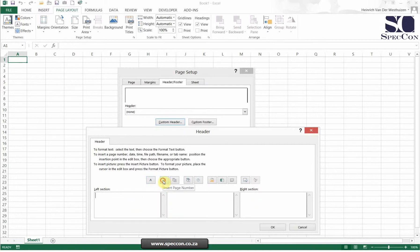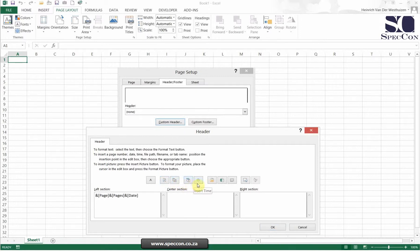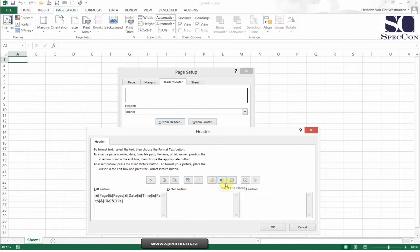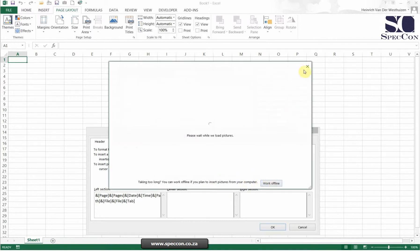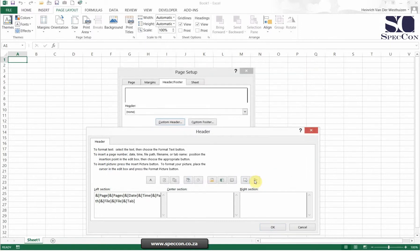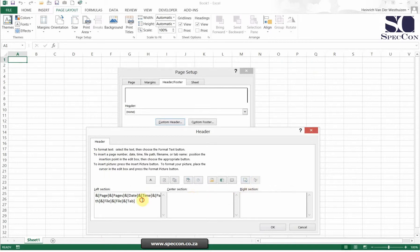You can put in text which is either left, center, or right, or all of them. You can insert the page number, the number of pages, the date, the time, even the file path. You can even insert the file name, sheet name, a picture which might be your logo, or another picture. Can you see all the options you can use for your header?